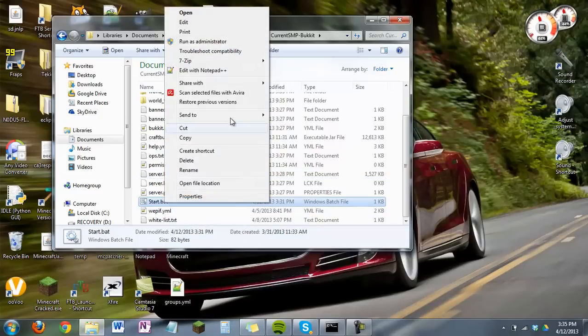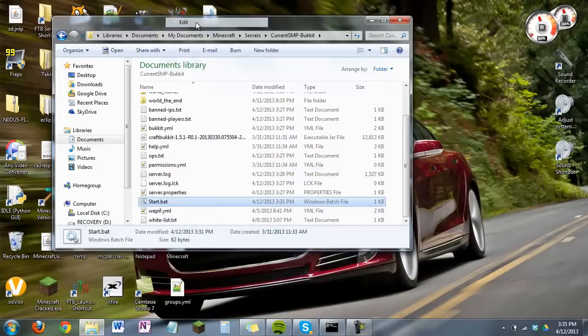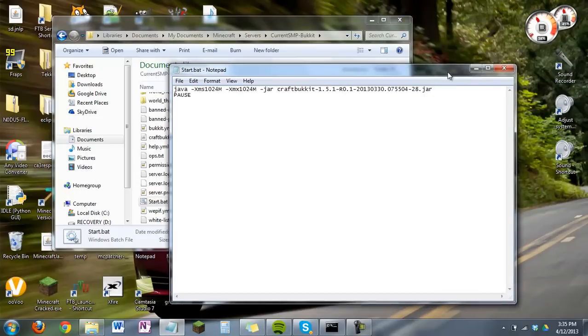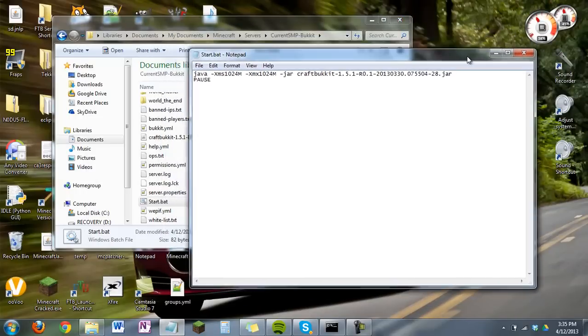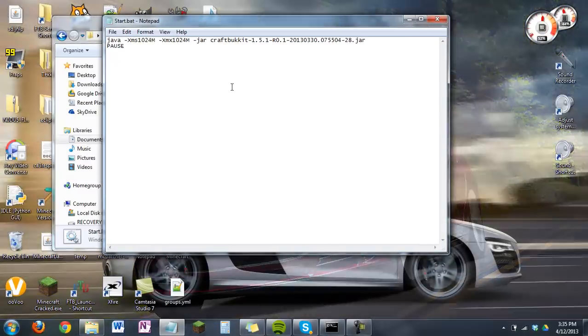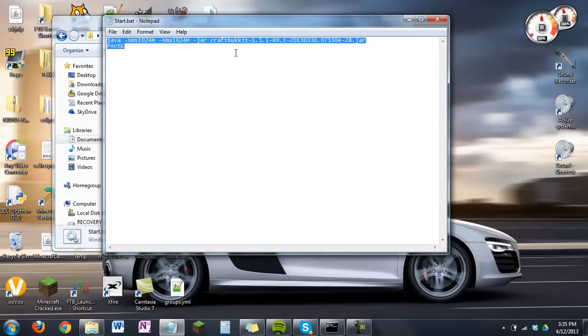You want to edit that. It might be called Run.bat or Start.bat. Depends. And you'll see this whole line which you probably copied in a while before.